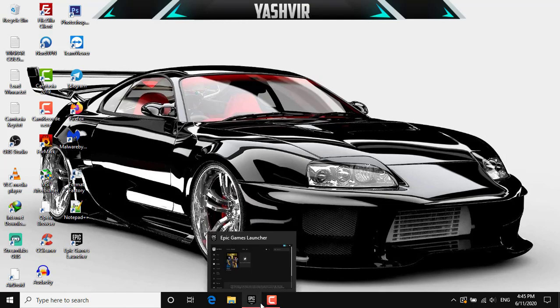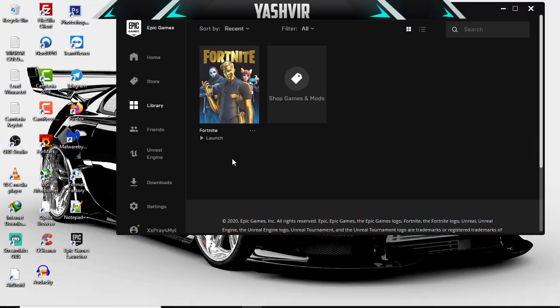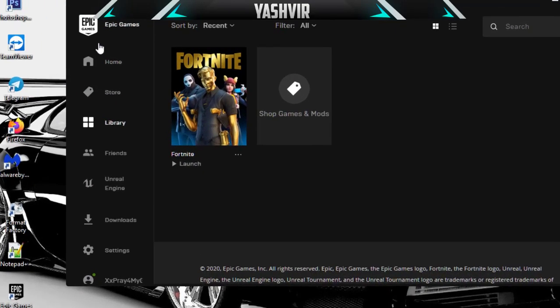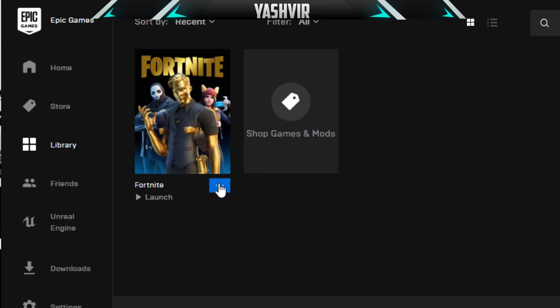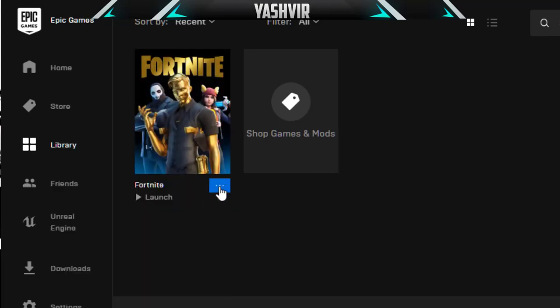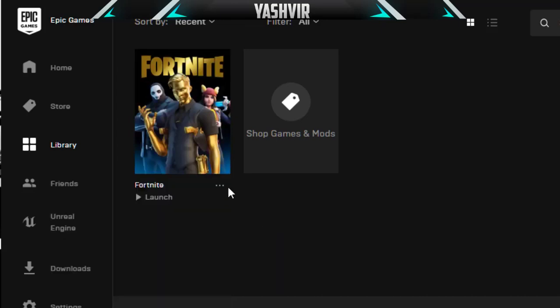Then you're gonna head back to Fortnite in your Epic Games launcher. Here all you will do is click this three dotted lines and click Verify.